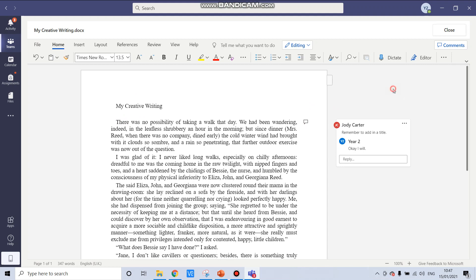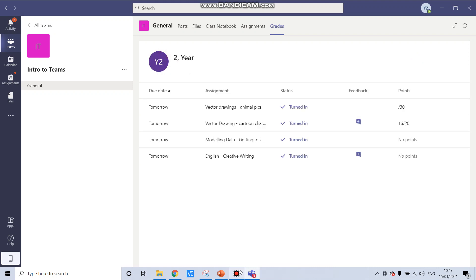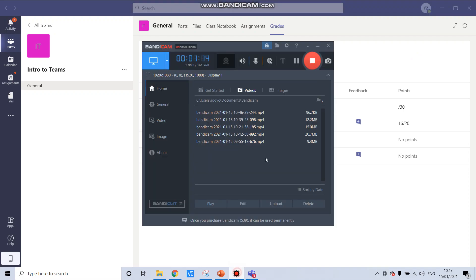Once I'm finished, I can click on close just as normal. And then I need to remember to turn it in again. And then my teacher will be able to access and provide any further feedback to my writing.